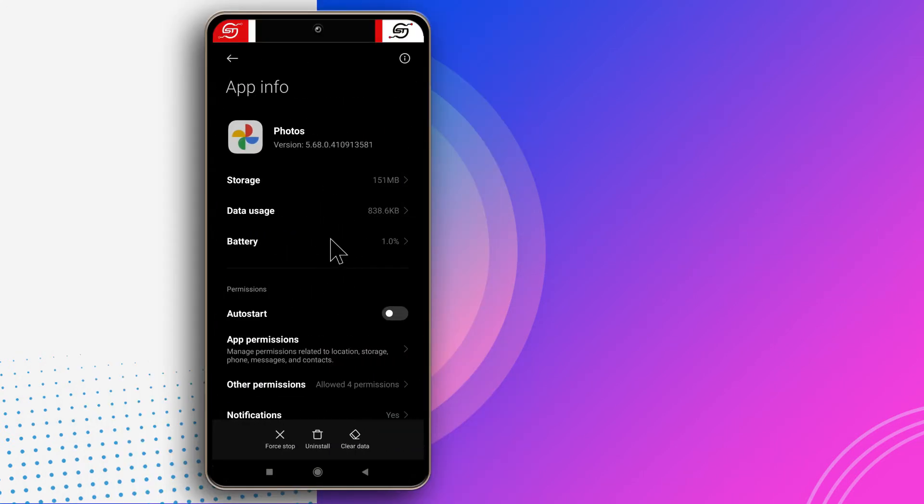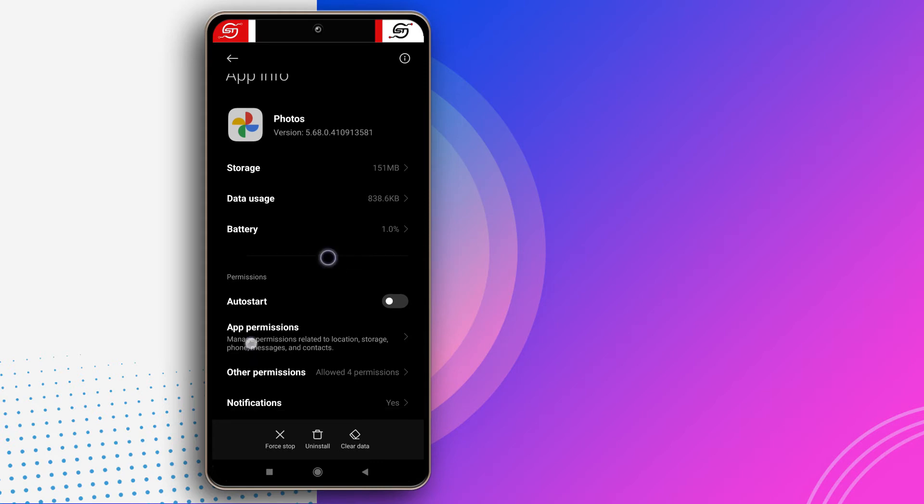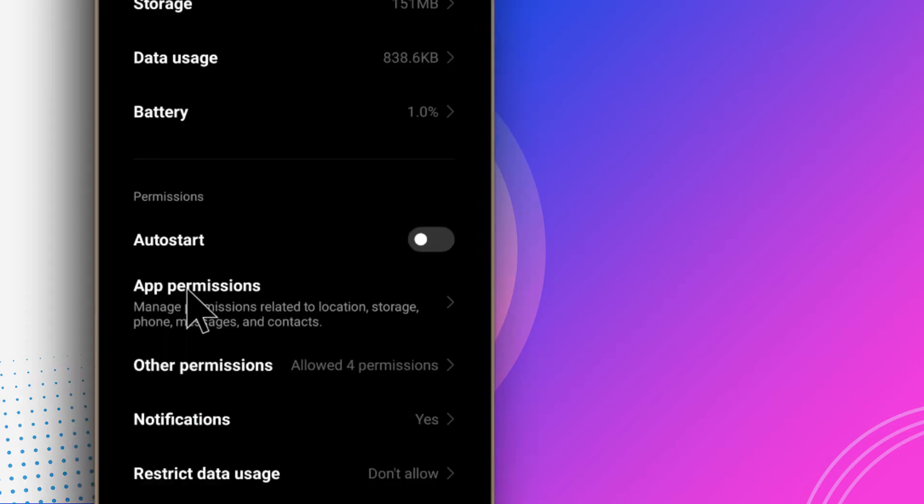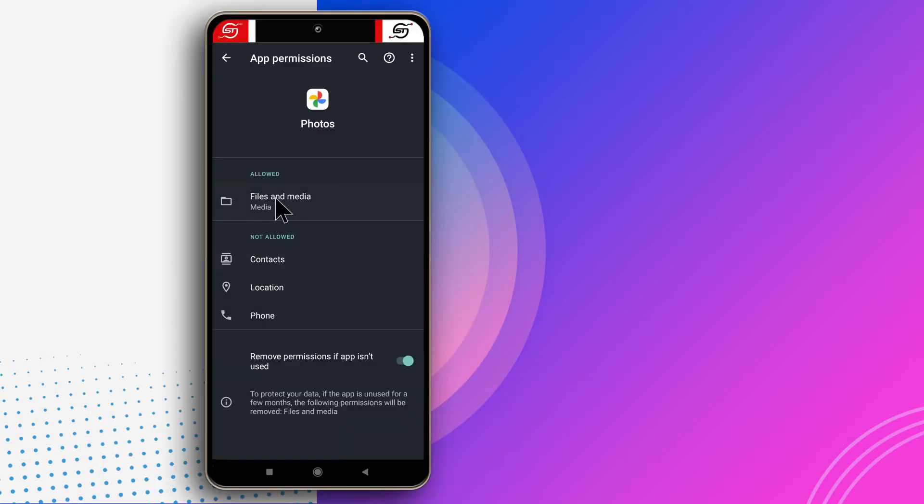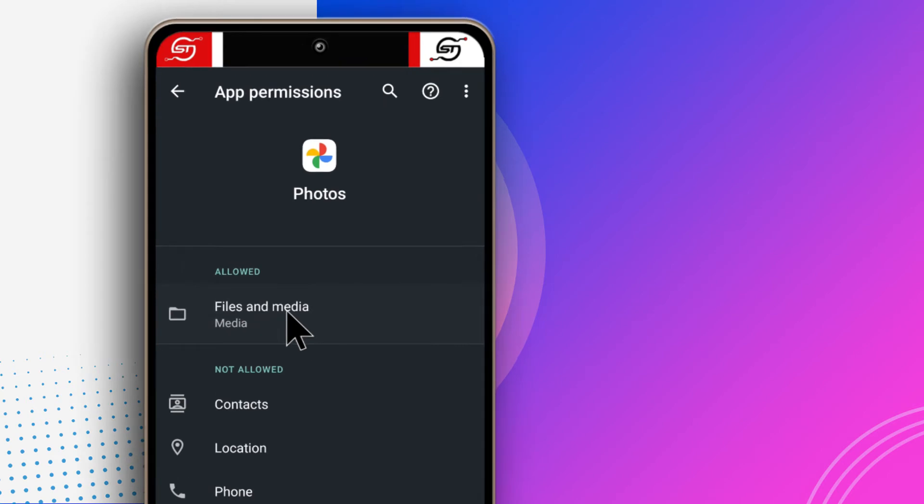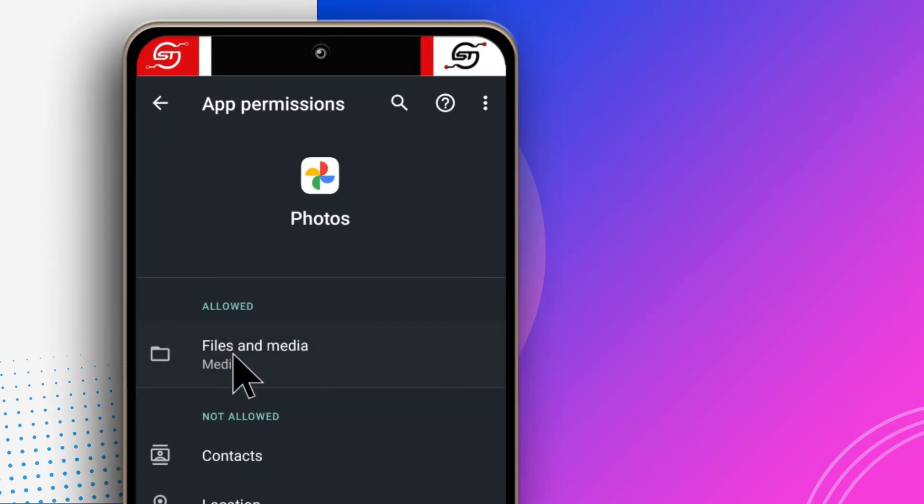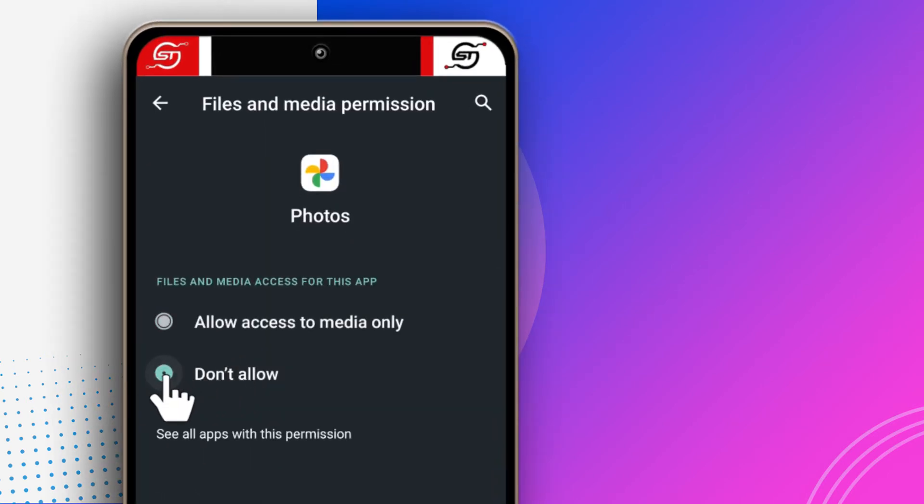You want to come over here to App Permissions. If you have Files and Media allowed, then you just tap on it and tap on Don't Allow. And that's it.